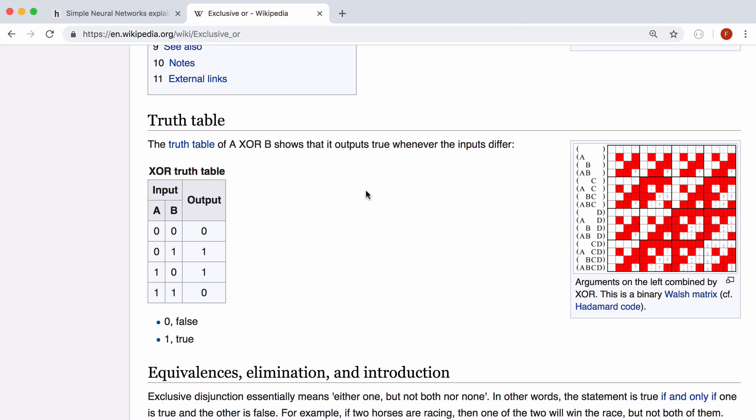And our neural network is going to take two inputs and it's going to output a probability between 0 and 1. So if the probability is close to 1 we're going to interpret that as a 1 and if the probability is close to 0 we're going to interpret that as a 0.